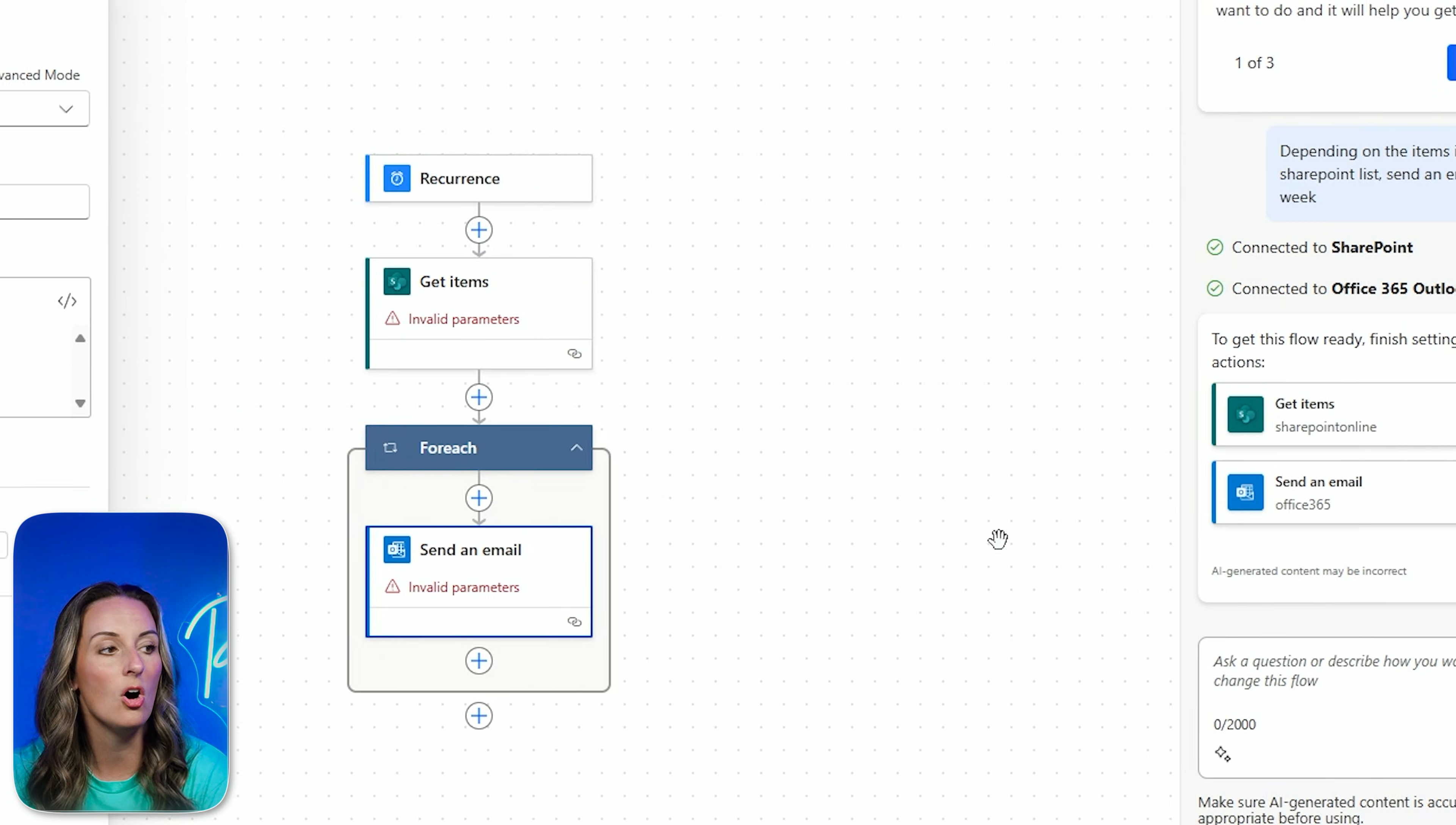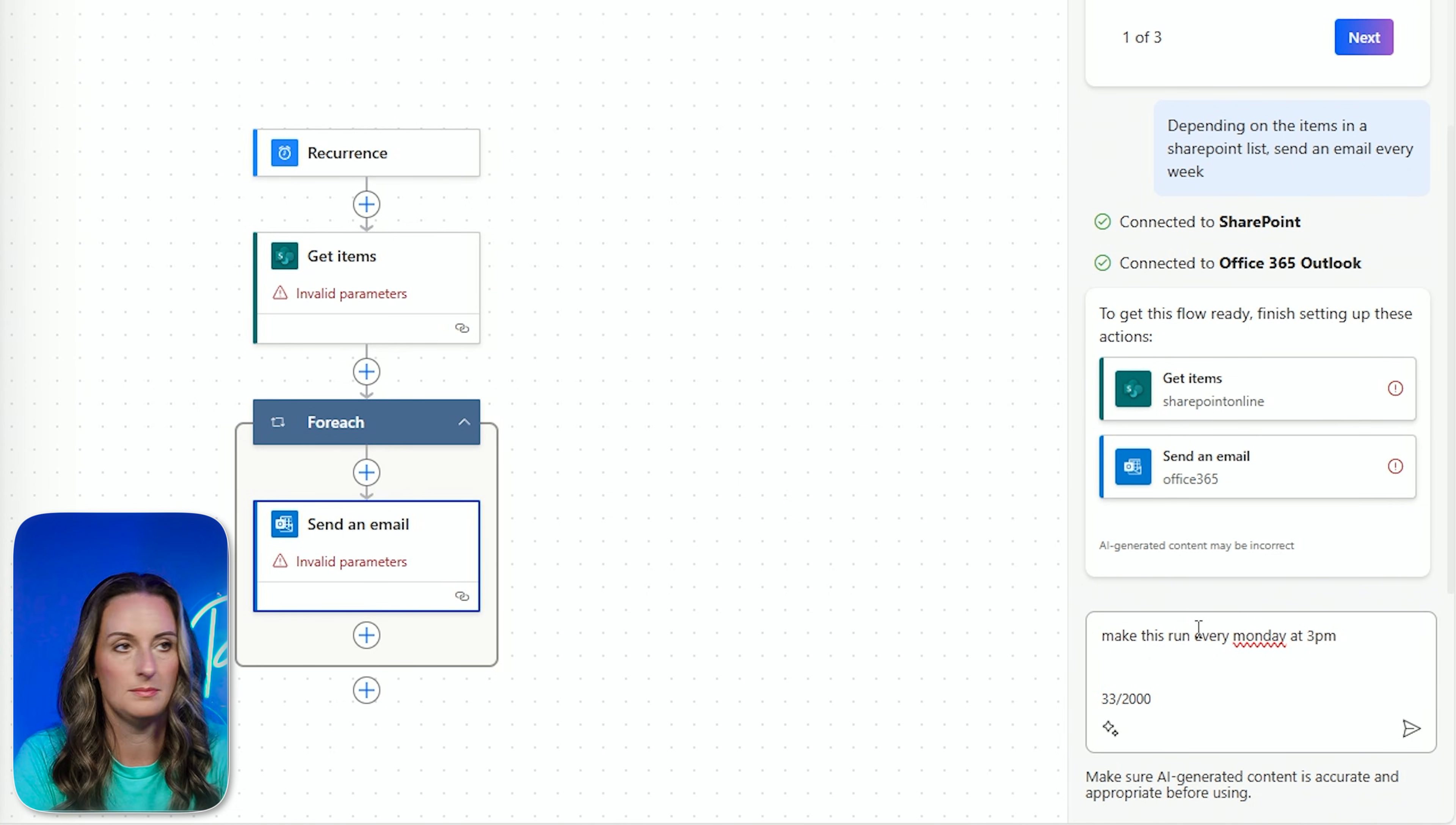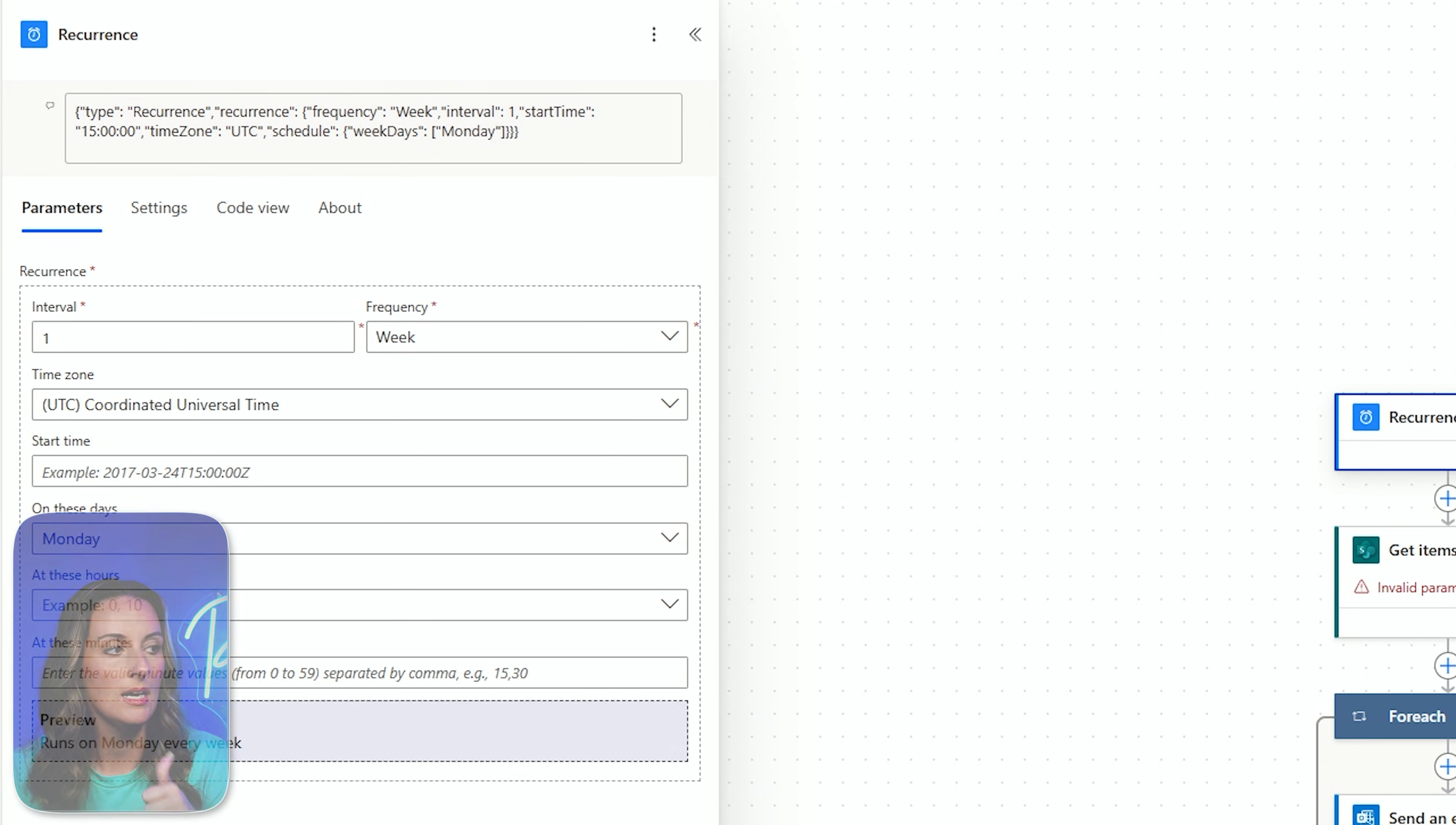I can also go over to Copilot over here, and I can ask for changes to be made. So if I, for instance, wanted it to run every Monday at 3 o'clock, if I didn't go in and do that manually, I can say, make this run every Monday at 3 p.m. And then Copilot's going to think about it, and it's going to suggest updates, and it's going to go ahead and change that for me. So when it changed, the flow is now configured to run every Monday at 3 p.m. So if I click on this, now I can see that every Monday has been added. Looks good to me.